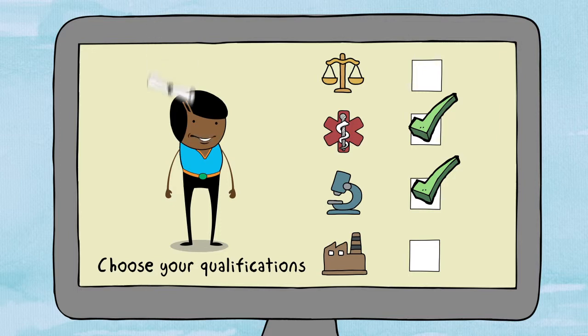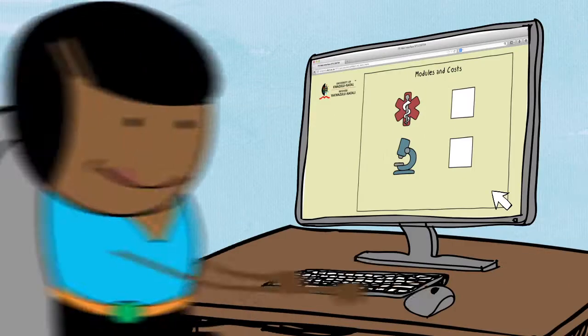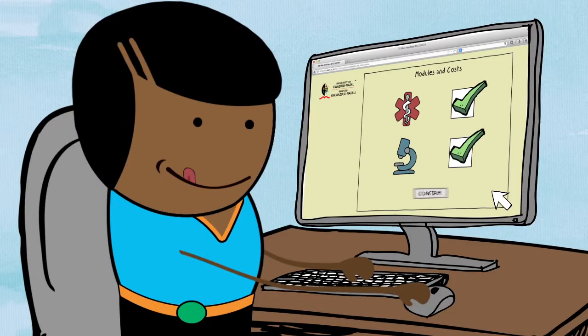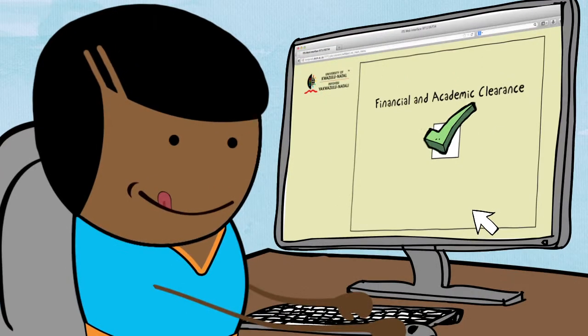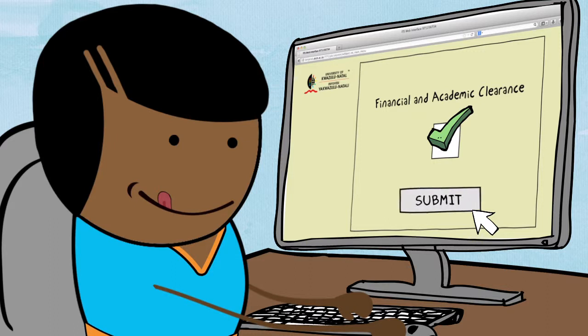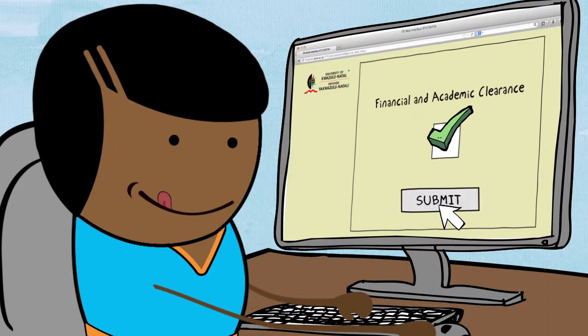You will need to choose modules for each semester. Once you've done this, confirm your chosen modules and their associated costs. If you have financial and academic clearance, you can confirm and submit your registration.